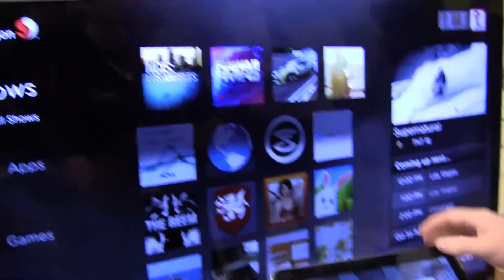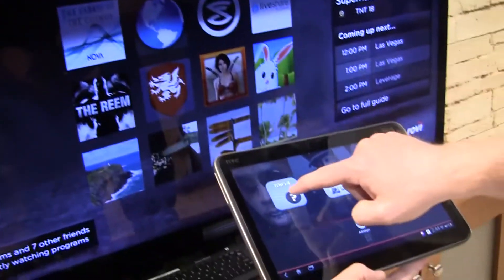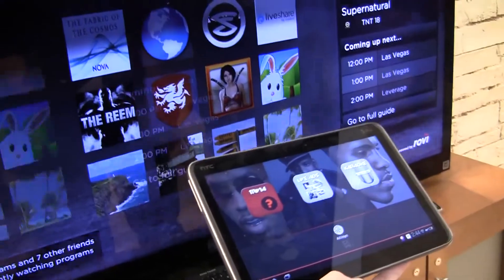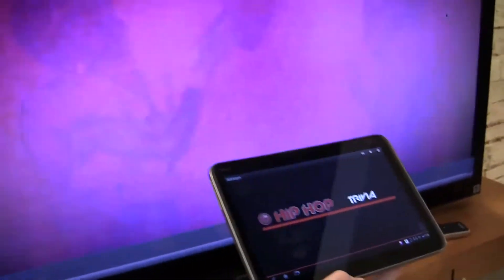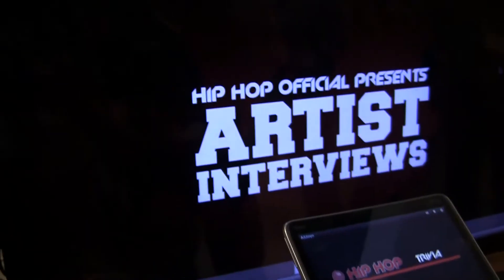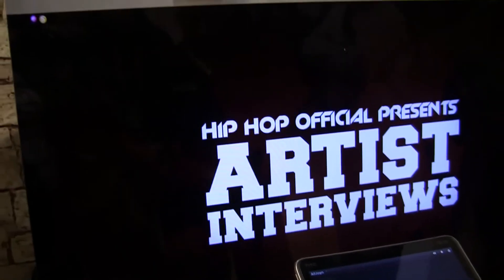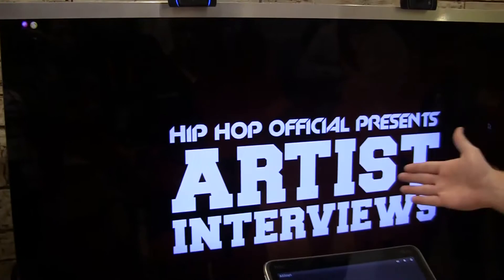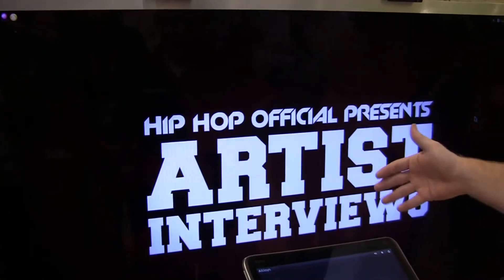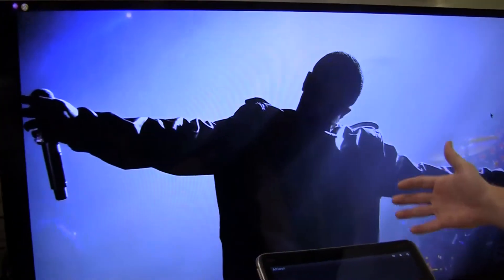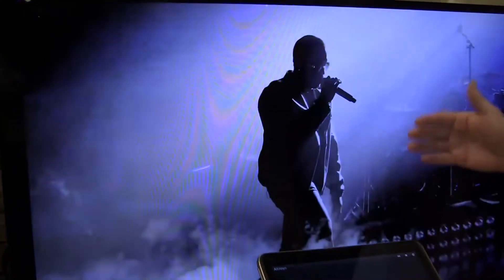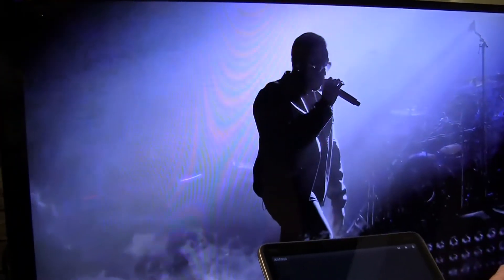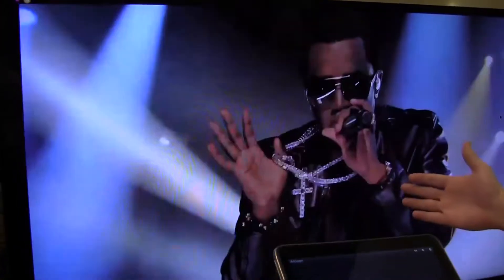I can have some interactivity with my tablet. I can actually click on a trivia-based app and what it does is it's going to basically play something on the TV and wait for about 20-30 seconds and ask me some questions related to the content I'm showing.